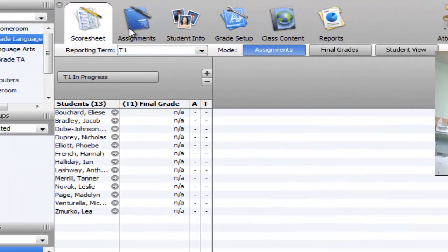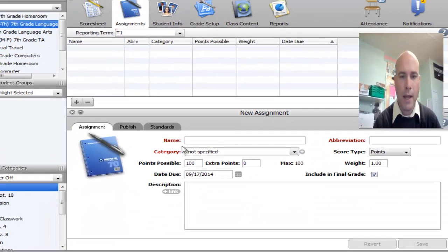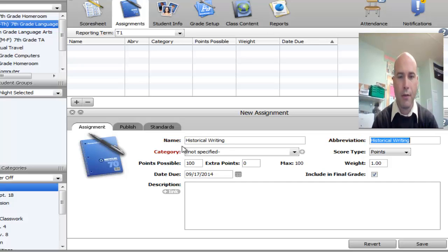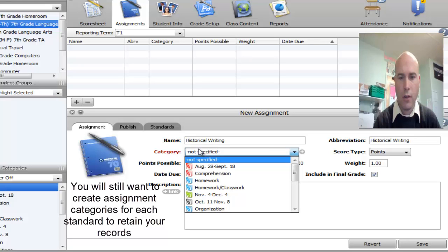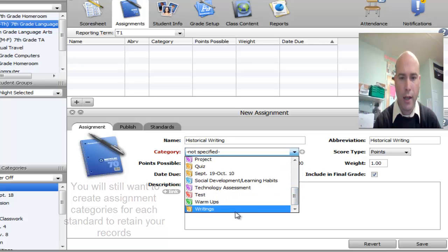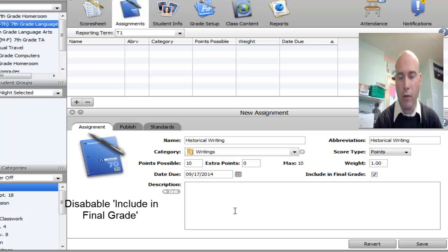First, I'm going to go to the assignment tab for a class and hit the plus sign to make a new assignment. I'm going to call this 'Historical Writing.' You still have to give it a category, and it's strongly suggested that you have categories based on your standards. Since this is a writing assignment, I'll go to Writing. You might also want an assignment to bridge multiple categories, so keep that in mind.